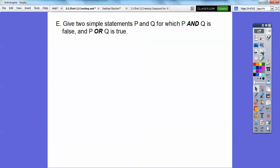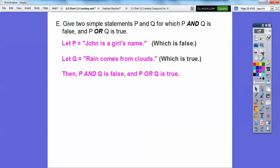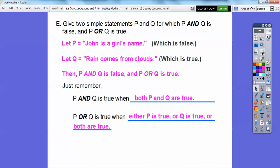Give two simple statements P and Q for which P AND Q is false and P OR Q is true. That's easy — we just need one to be true and one to be false. Let P equal 'John is a girl's name,' which is false in most cases. Let Q equal 'Rain comes from clouds,' which is true. So P AND Q is false, and P OR Q is true. Remember: P AND Q requires both to be true; P OR Q just needs at least one true.